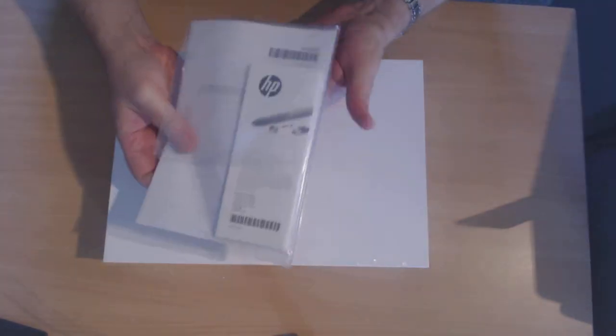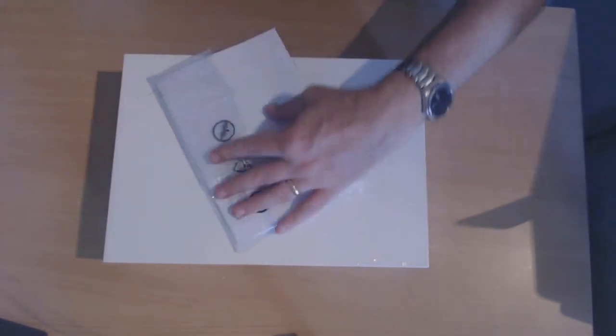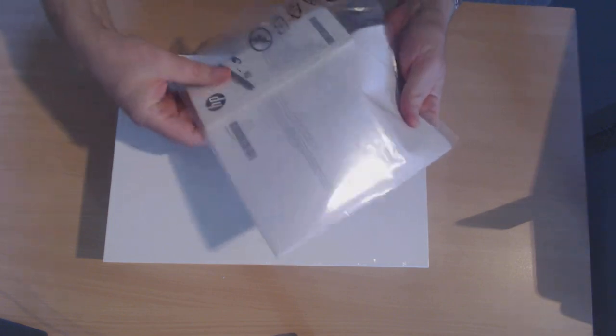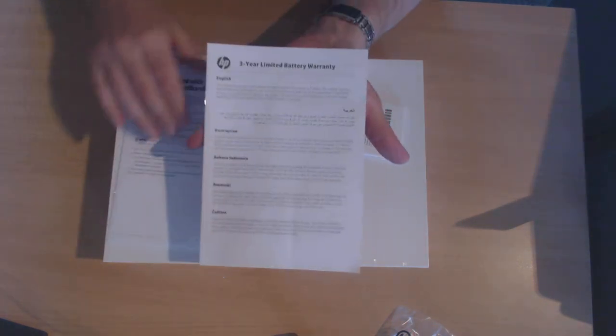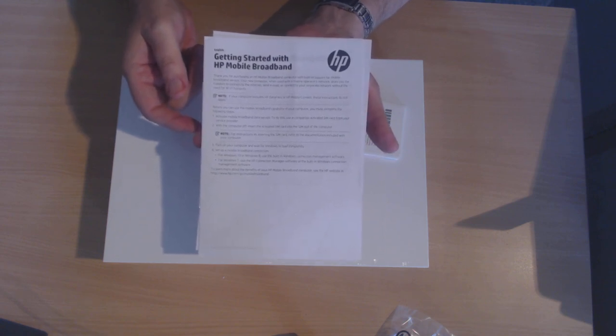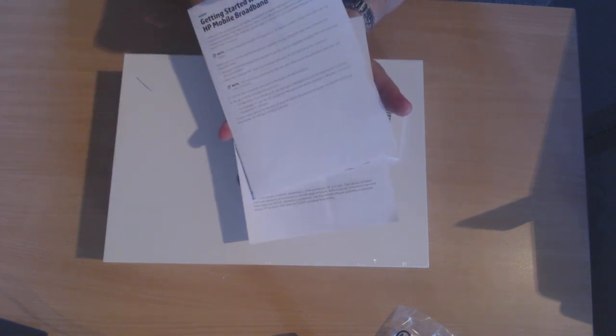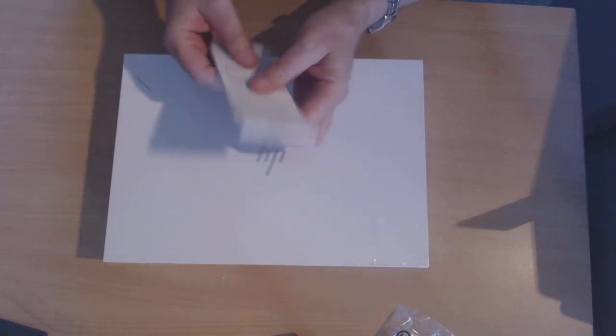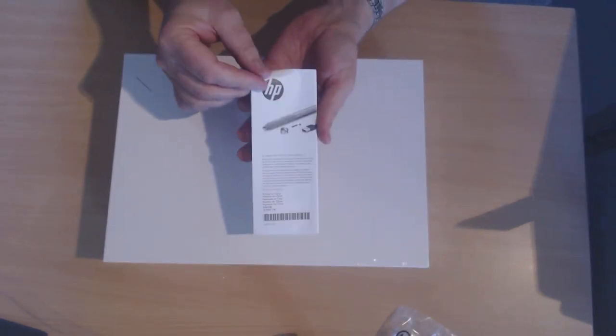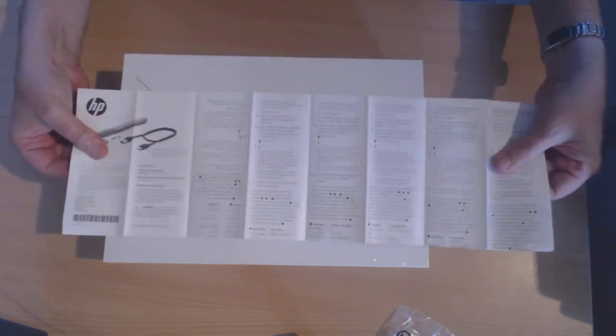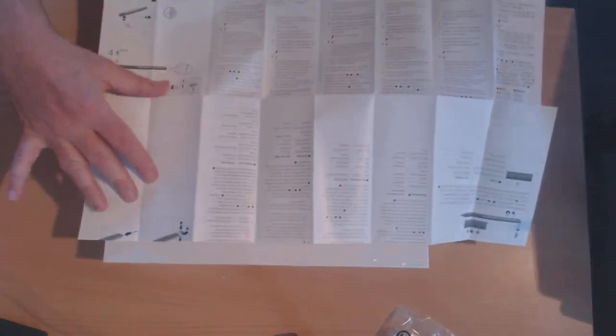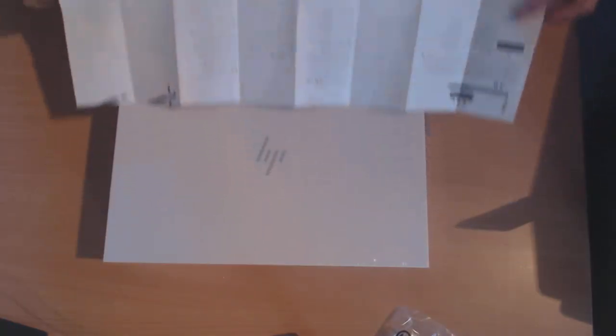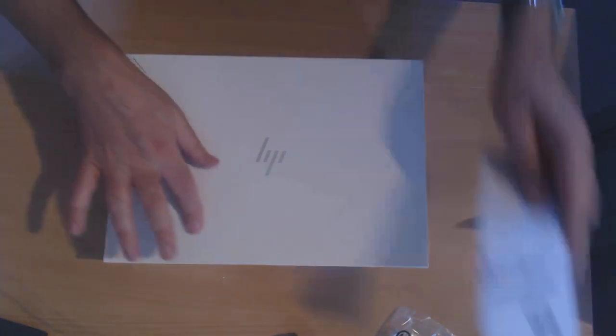I'll just go through what's in these manuals. So just a battery warranty, getting started with HP Mobile Broadband. This one has a 4G SIM card in it, so that's just details for that. And this looks like for the pen. It comes with a pen or stylus. Just tells you how to use the pen, nothing too complicated.